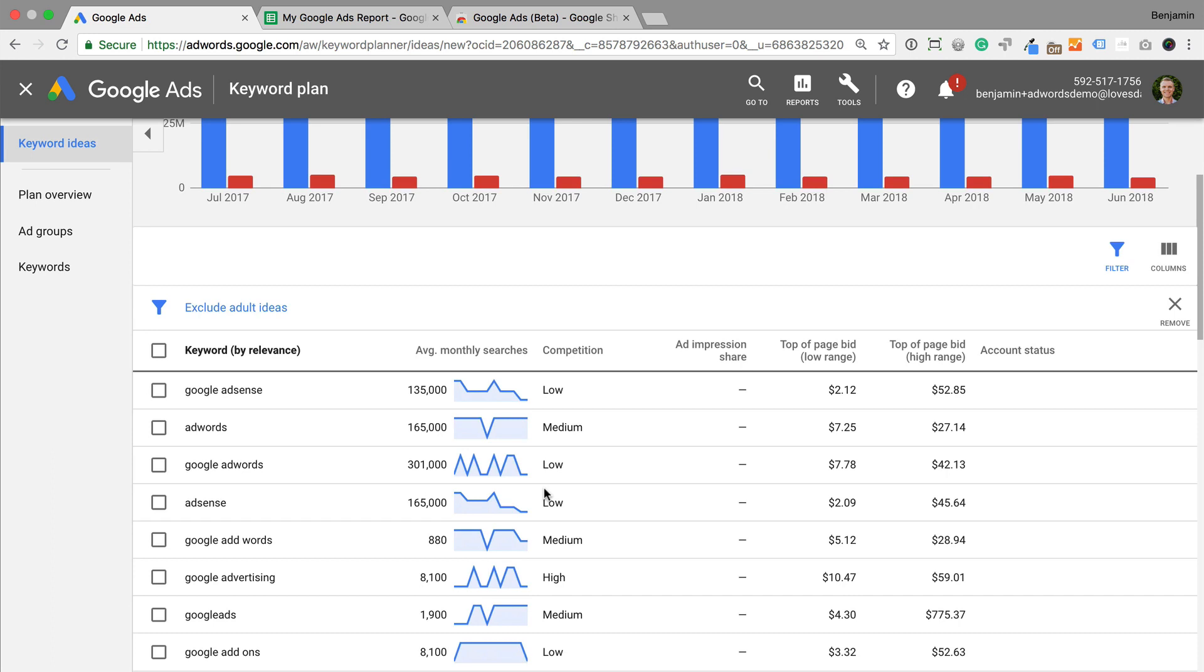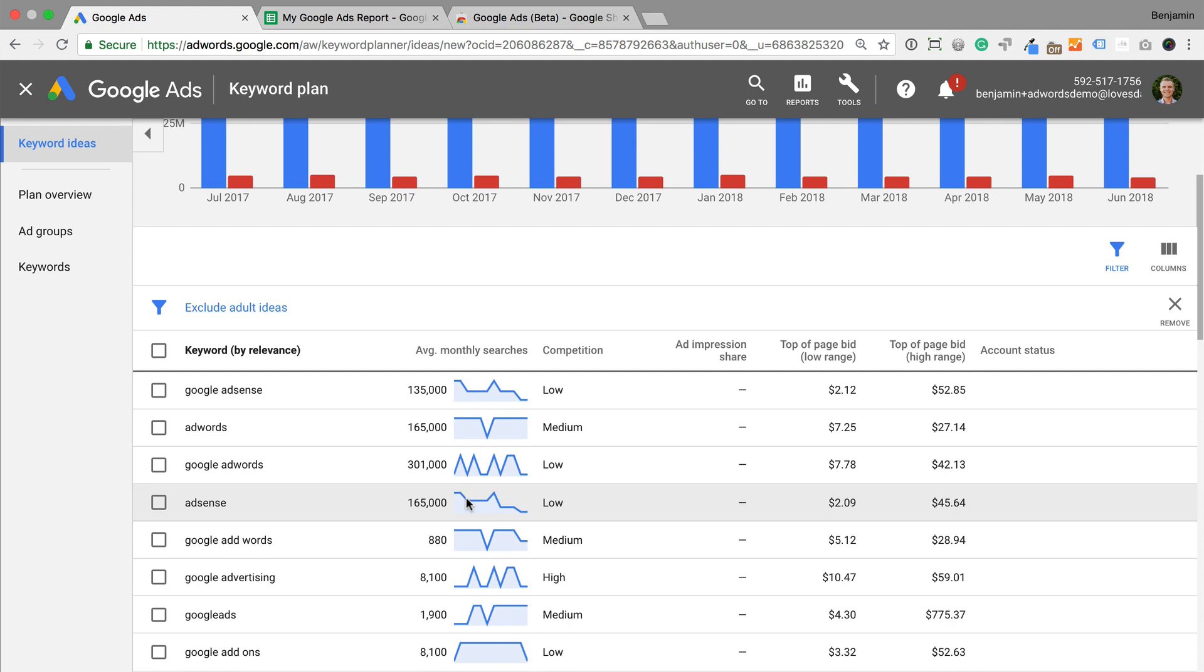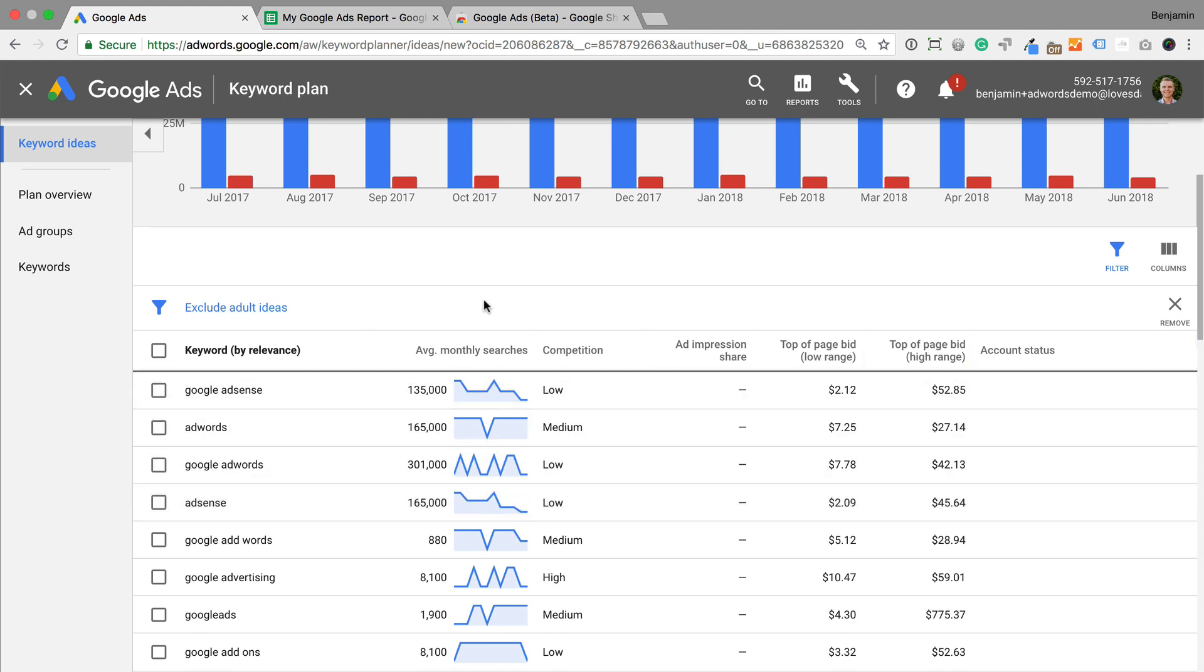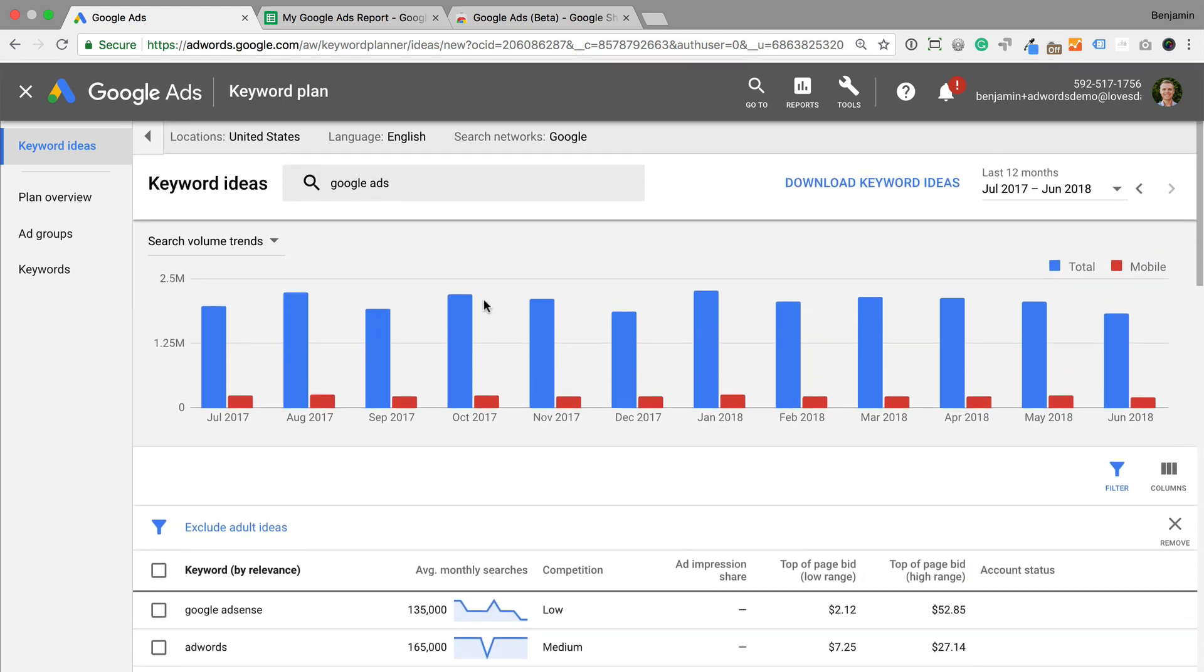The Keyword Planner now includes a sparkline showing you the 12-month trend for each keyword. This is useful for quickly spotting seasonality. To learn more about the Keyword Planner, you can find a link to my tutorial in the description below this video.